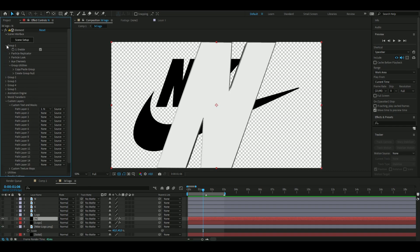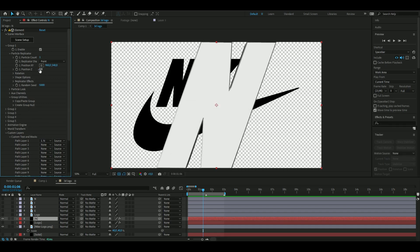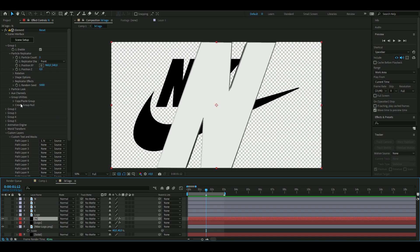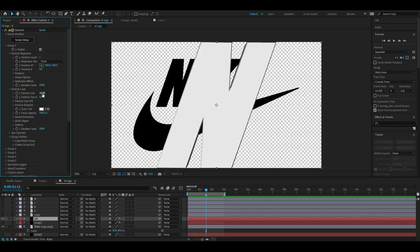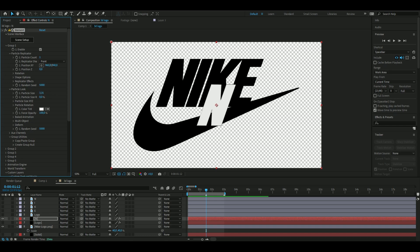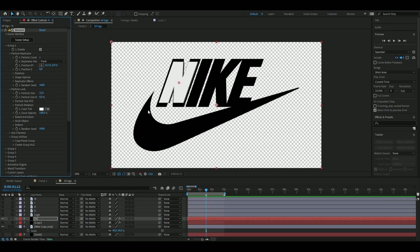Open Group 1, Particle Replicator, and adjust the size and position of the N so it matches the original logo. Set the size to around 3.35 and position it accordingly. The 3D letters will be slightly smaller than the original, but they look a lot better in the final animation with a bit more spacing.